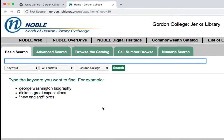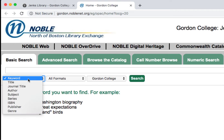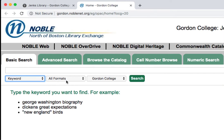Use the box at the top to type in different combinations of keywords to return the results you're looking for. You can also filter your search by search type — for example, searching by keyword, by title, or by author.